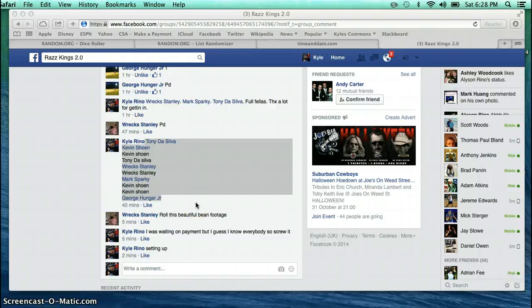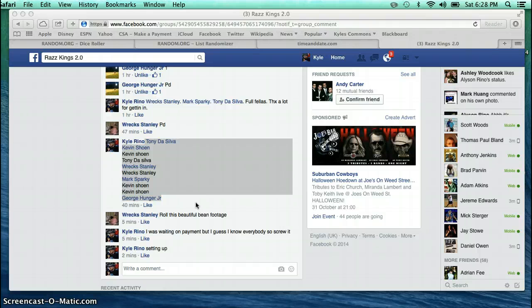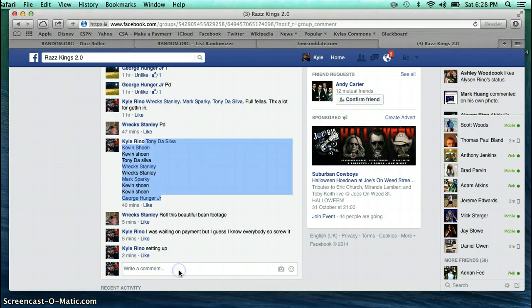Alright, this is the video for the Goldschmidt rookie card auto graded. I'm going to go ahead and type in live.